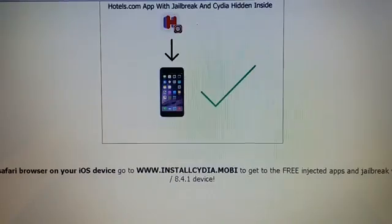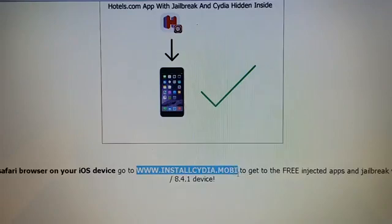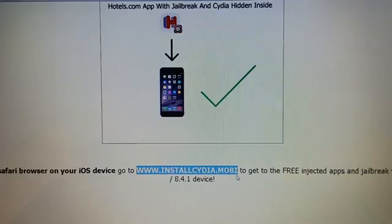Now all you need to do is go to this address from your iDevice, from your Safari browser on your iDevice: InstallCydia.Mobile.